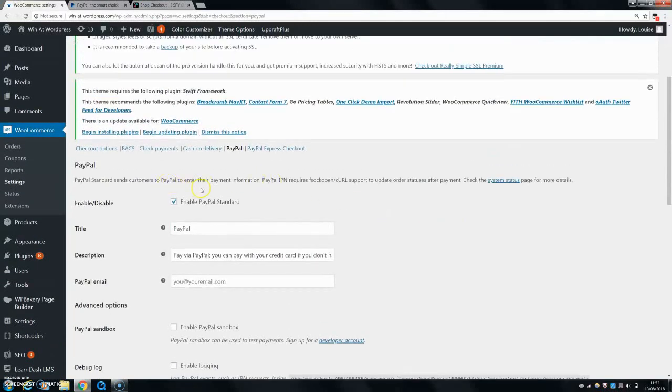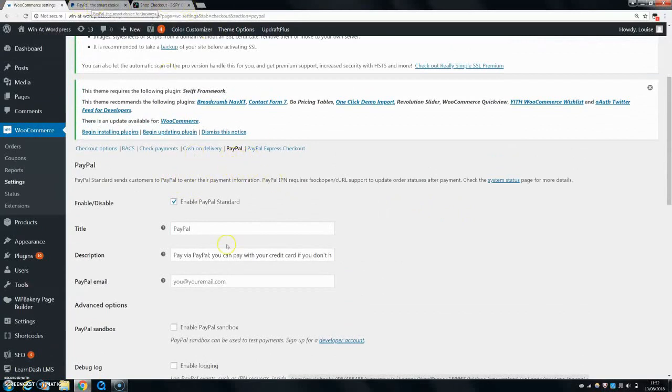It's very easy to set up PayPal because it doesn't work through API keys or anything. It just works through your email. So it's very easy to set up.